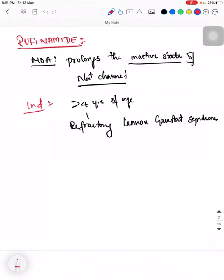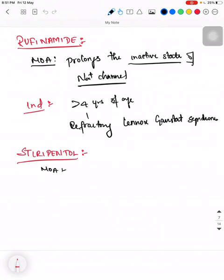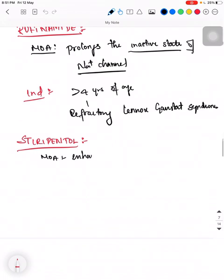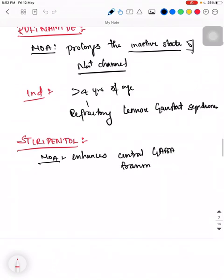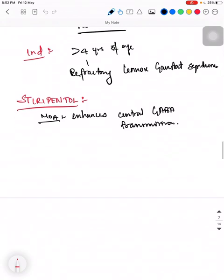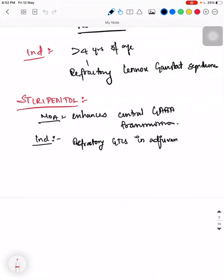Next is Stiripentol. Its mechanism of action: it enhances central GABA transmission. Its indication: it is used as an adjuvant to clobazam and valproate in the treatment of refractory generalized tonic-clonic seizures.